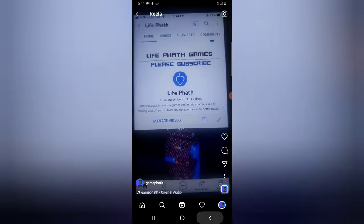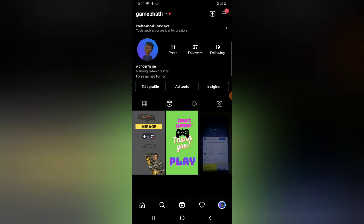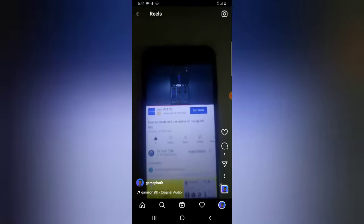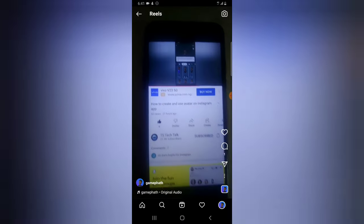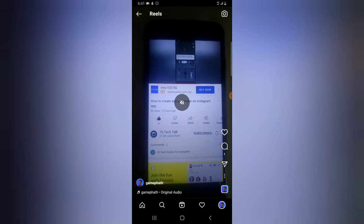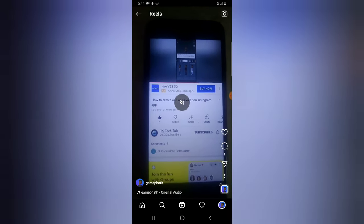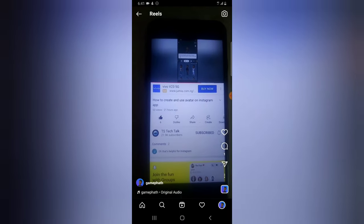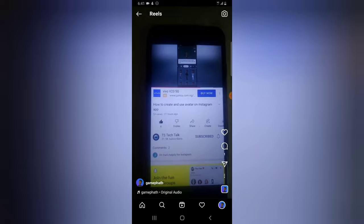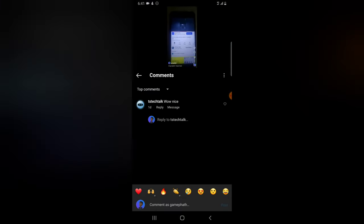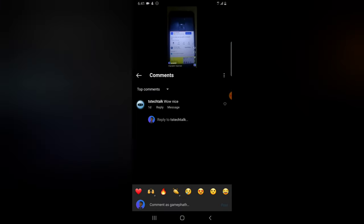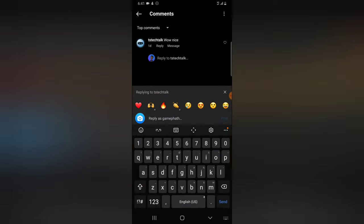This one doesn't have a comment, this one also doesn't have a comment. I'm going to pause the video to stop the audio playing, then click on the comment section and click on Reply.